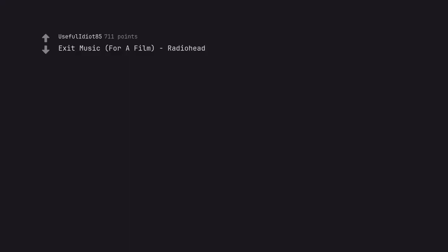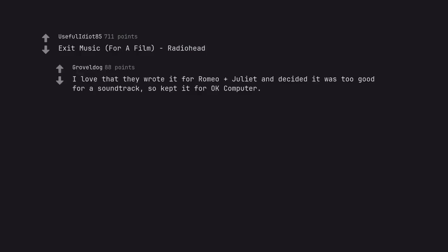Exit Music For a Film by Radiohead. I love that they wrote it for Romeo Plus Juliet and decided it was too good for a soundtrack, so kept it for OK Computer.